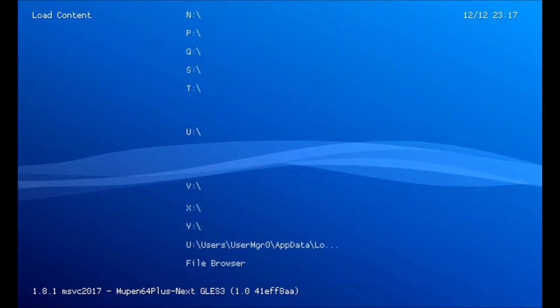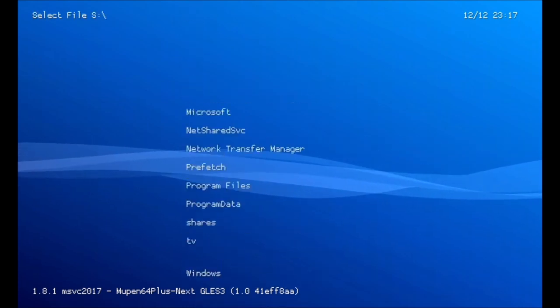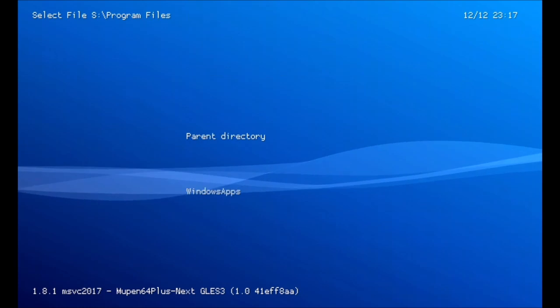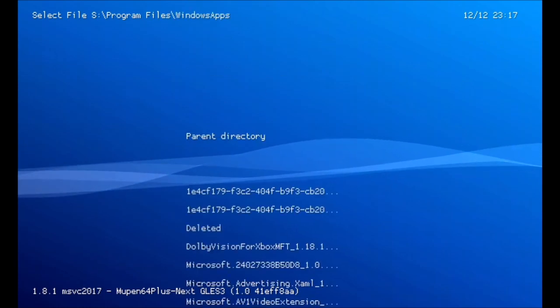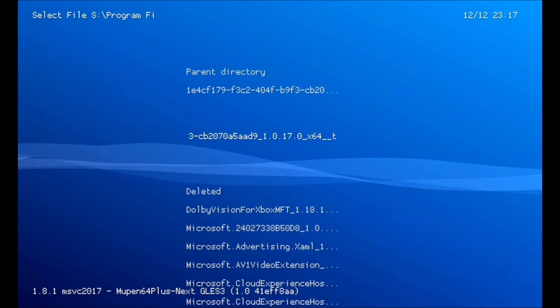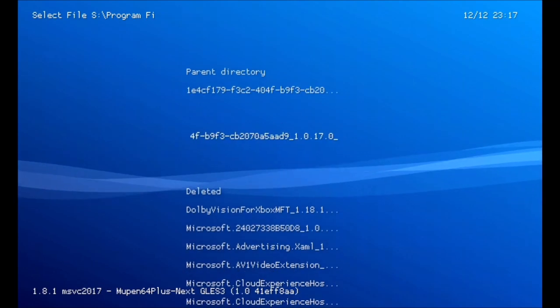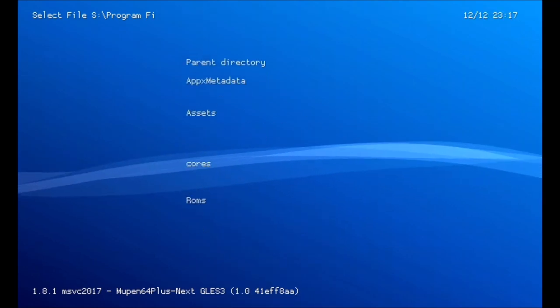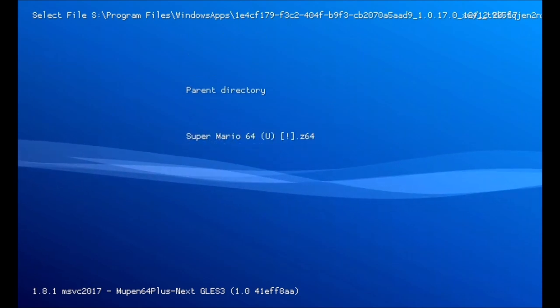Go to program files, then Windows apps, go to the second 1E4 folder. That's right, go to ROMs, and there's your game.